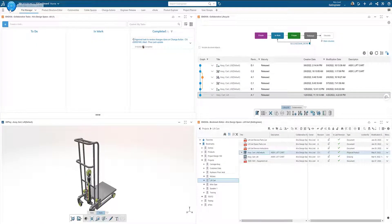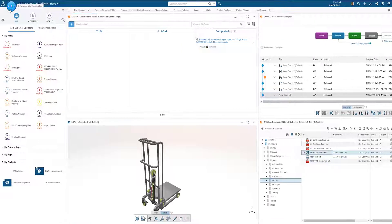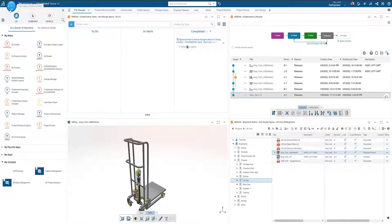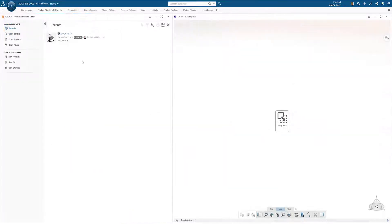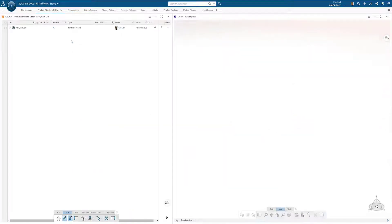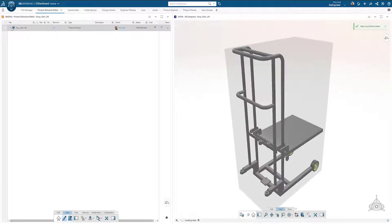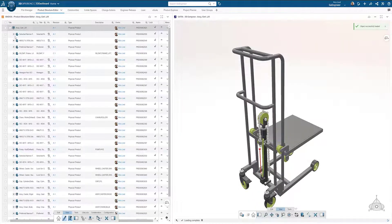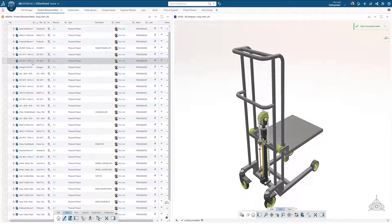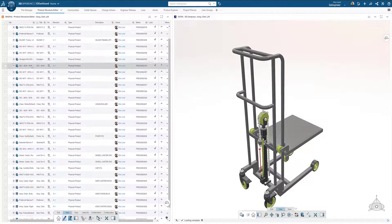Welcome. Today we are going to be taking an introductory look at Product Structure Editor. Found within the 3D Product Architect role, Product Structure Editor gives users the ability to create new engineering structures, validate designs, and release items all from one browser-based application.